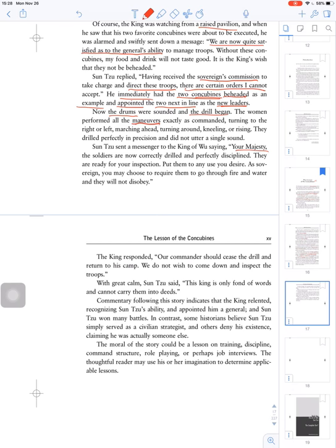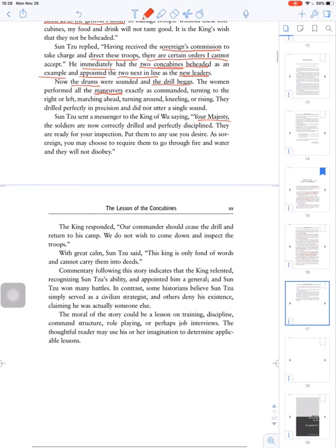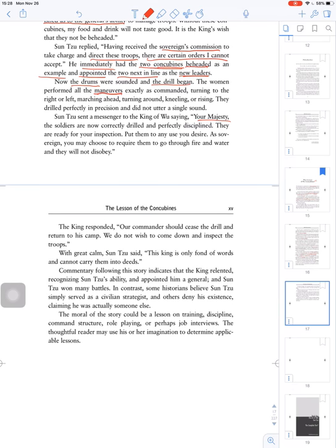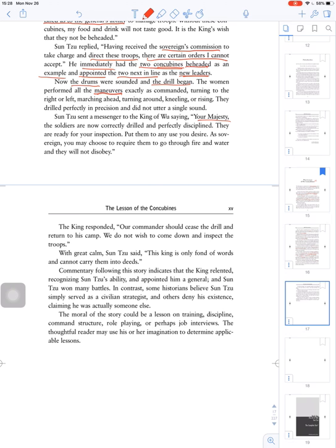The king responded, our commander should cease the drill and return to his camp. We do not wish to come down and inspect the troops.